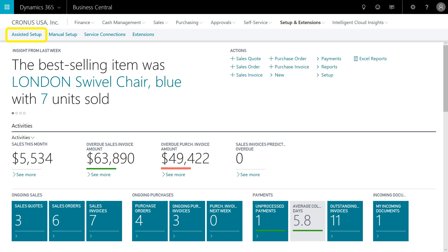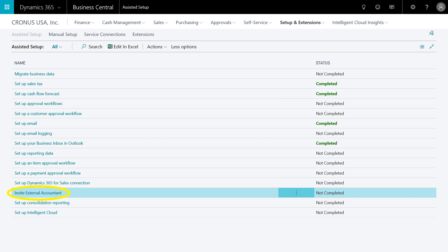To invite the external accountant you'll need to be an admin or power user and need access to the assistant setup wizards. Let's use the search function and find assistant setup. Here are all the different assistant setup wizards in Business Central, and towards the bottom you can see the invite external accountant has not yet been completed.